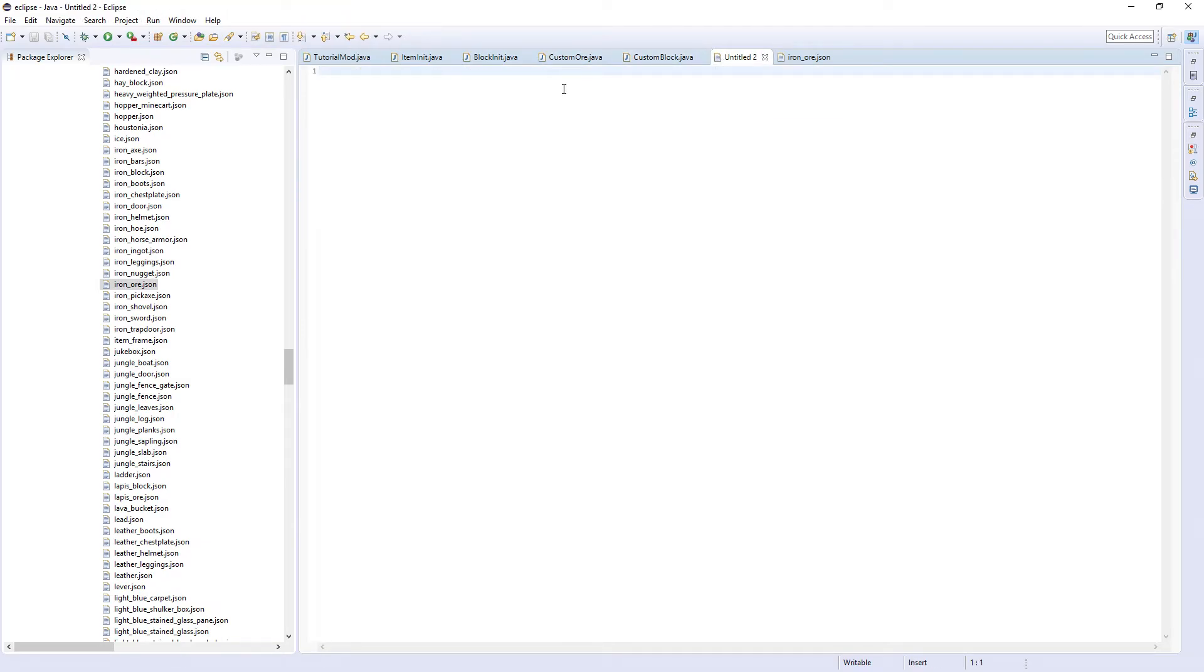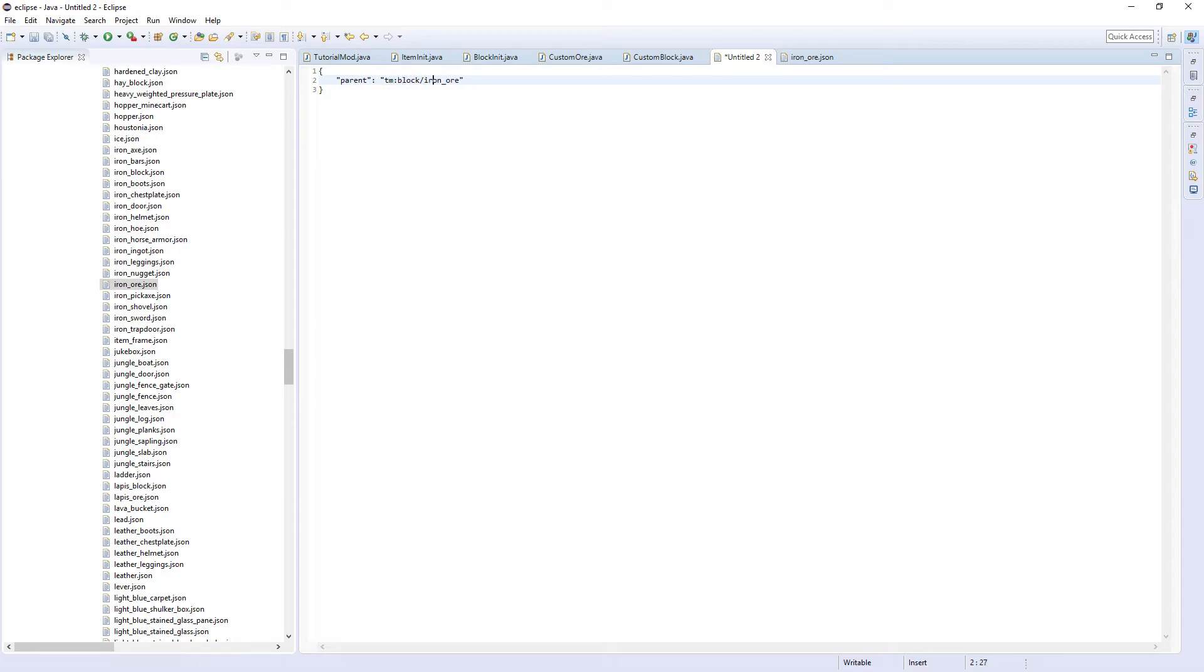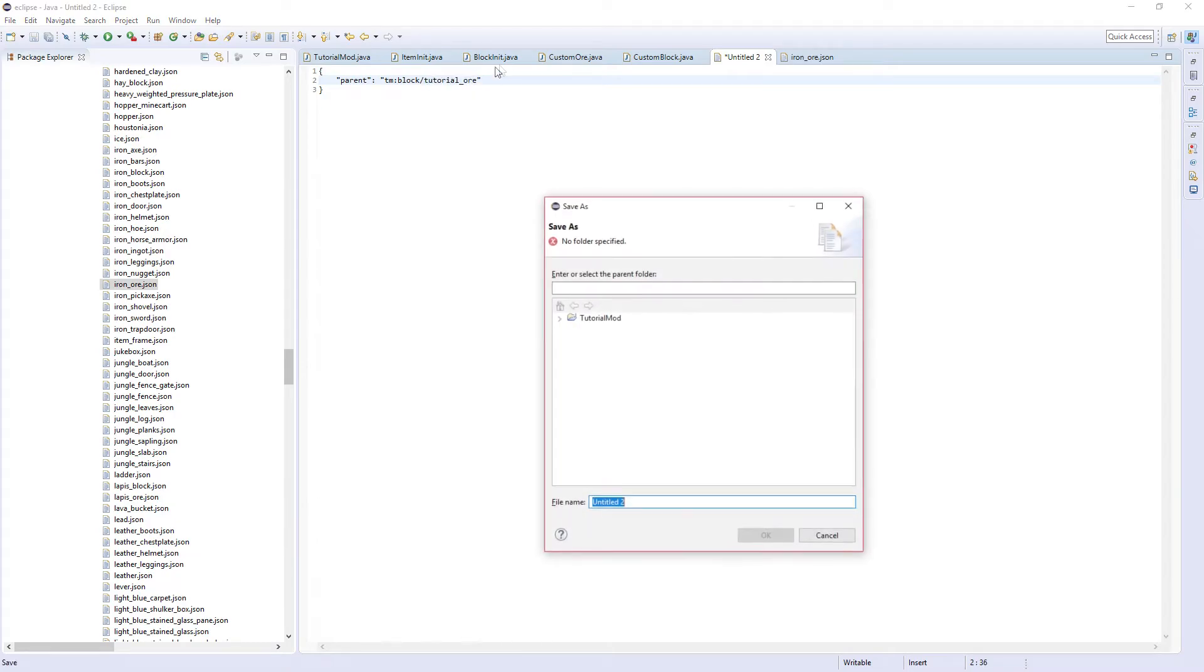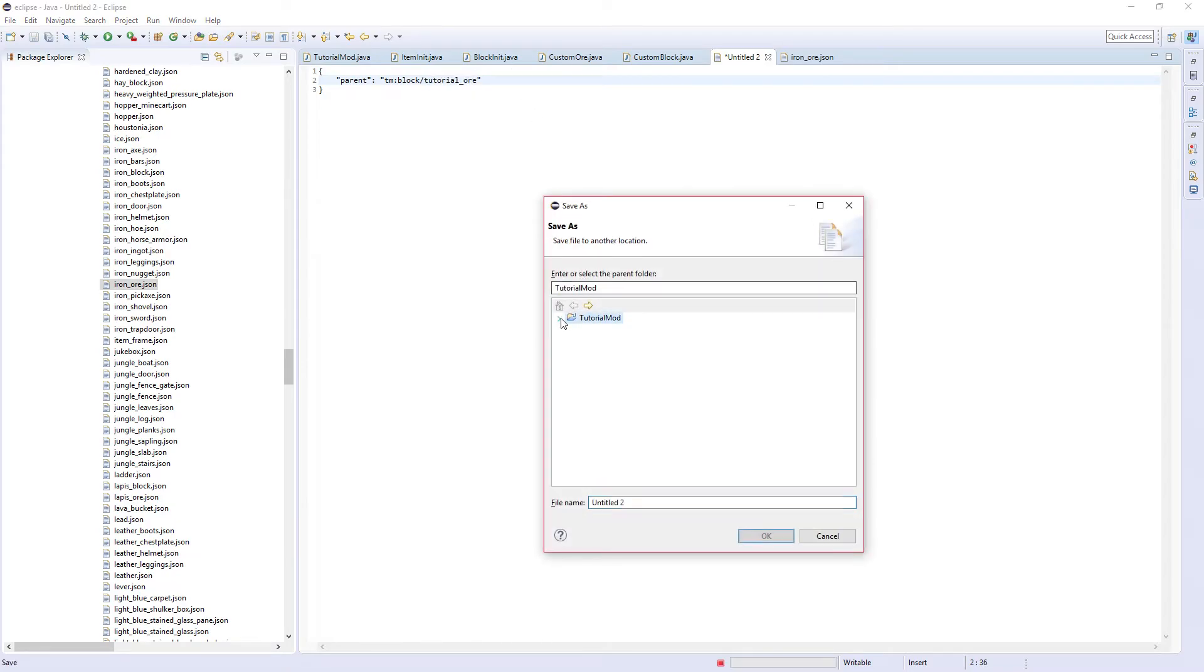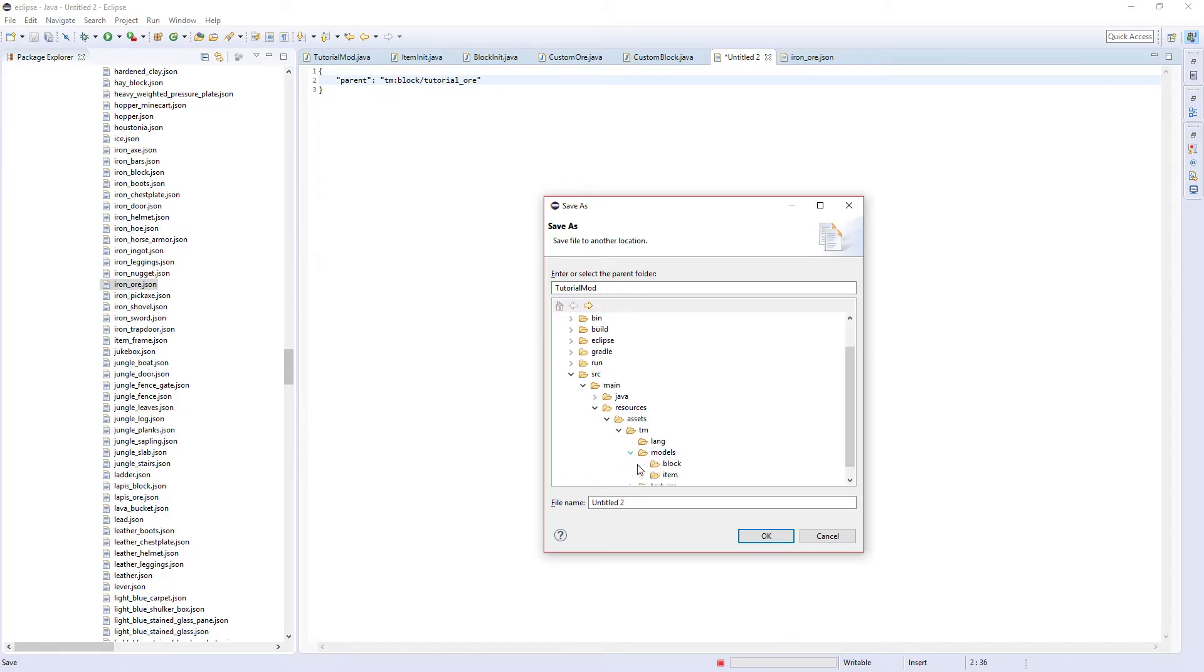Put TM colon and put as tutorial ore. This is just referring to the thing we just created, the model tutorial ore. Give it a save in tutorial mod source main resources assets TM models item and call it the same thing.